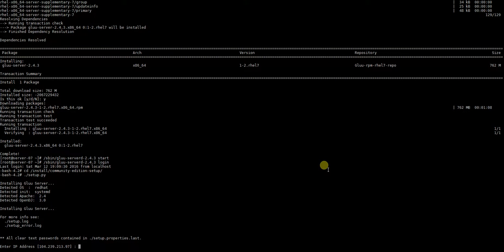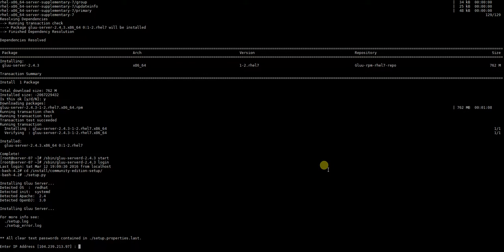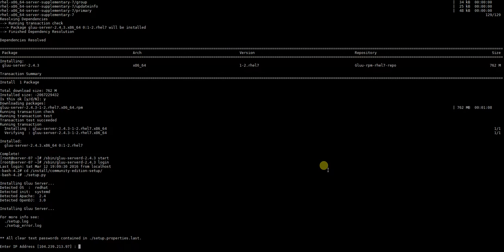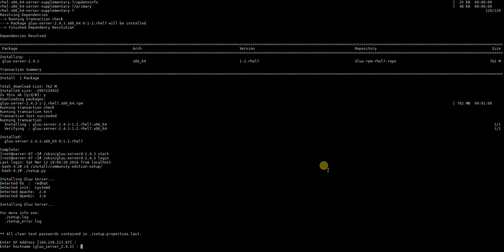We're going to keep it as simple as possible for you, so we're just going to use the default values here which are given. So let's do it. Enter hostname, that's the hostname of our Glue server, this one, test.glue.org.